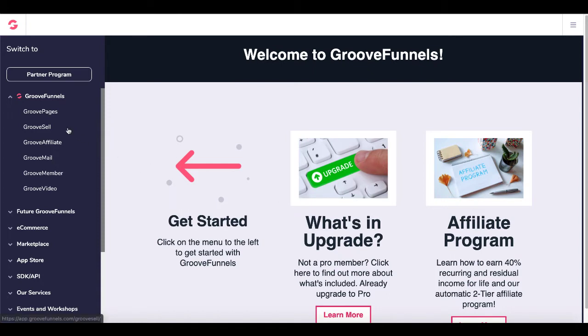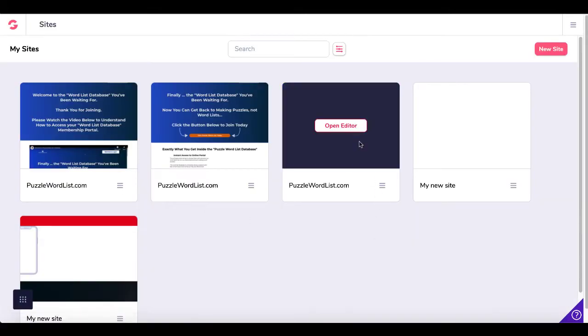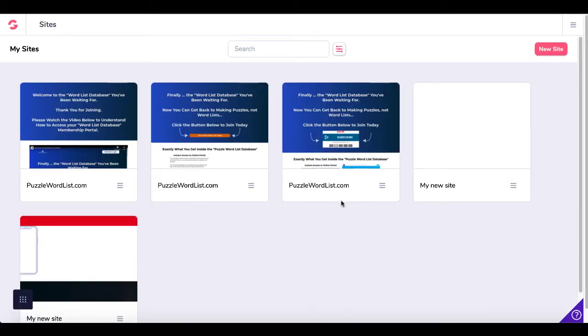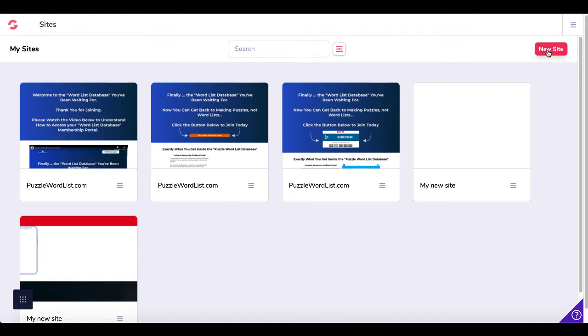Once you get inside of GrooveFunnels, you'll click on GroovePages. That will take you inside of your MySite site builder. This is the site right here that I'm using. I would go ahead and edit this site. If you were creating a new site, you click up here in the right hand corner on this red button that says new site.